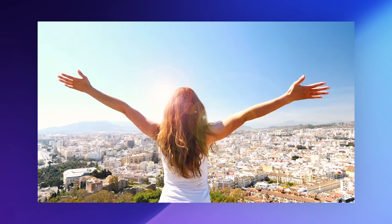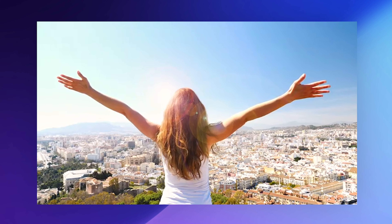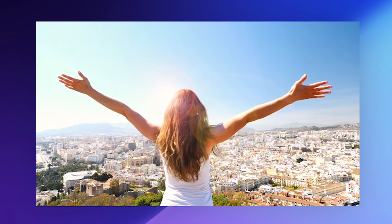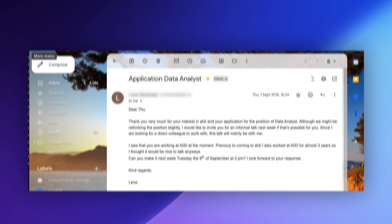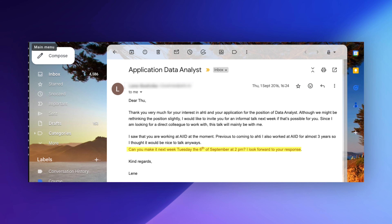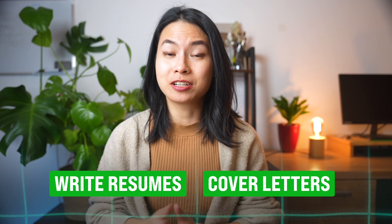If you are tweaking your resumes a dozen times only to get rejected or no responses at all from recruiters, you are not alone. I was over the moon when I finally got my first interview for a data analyst position years ago, and I know how painful it is to write resumes and cover letters for job applications.